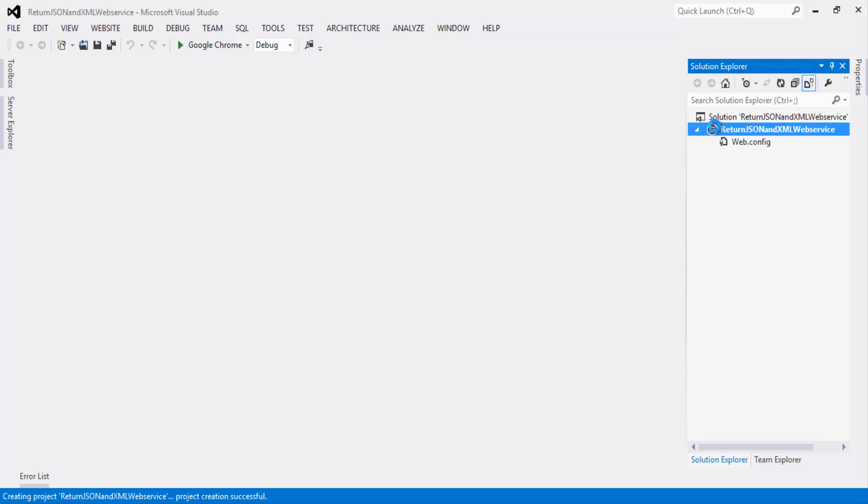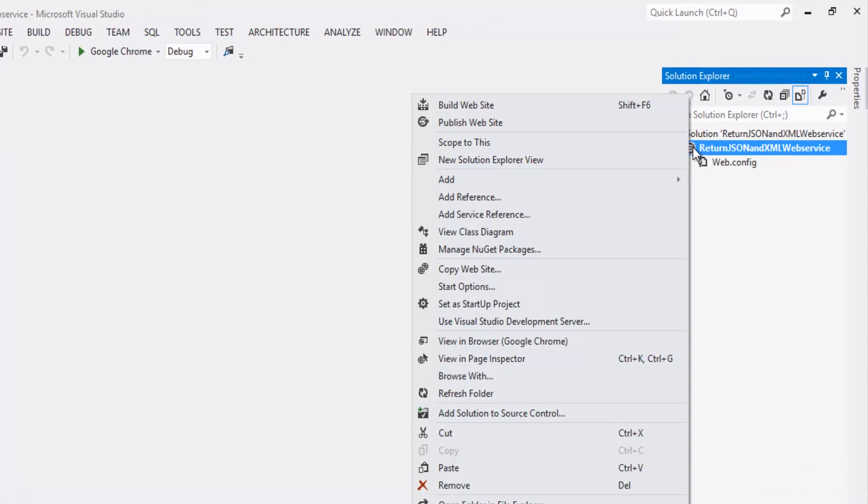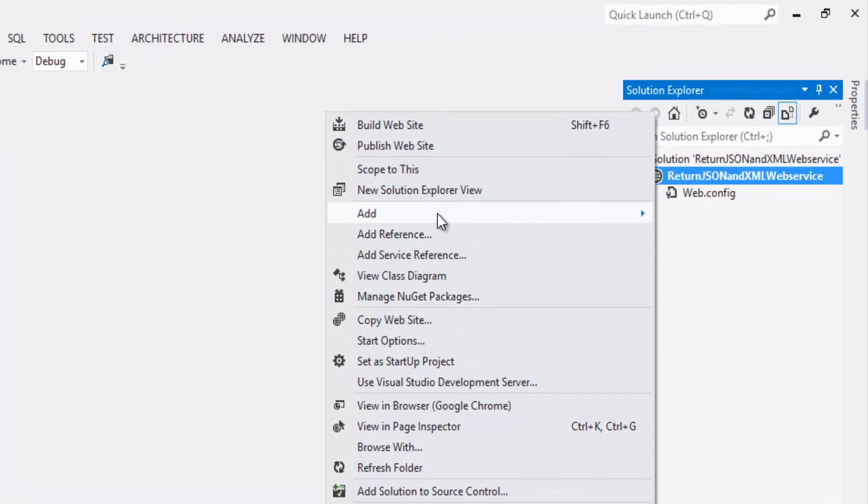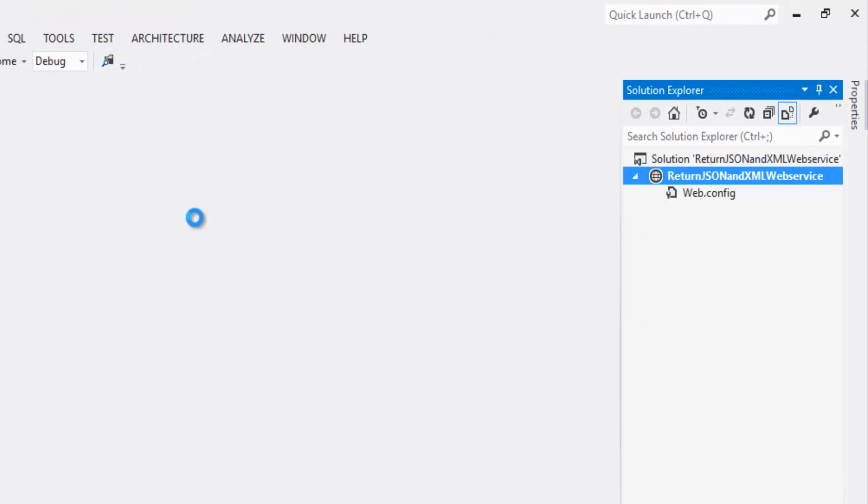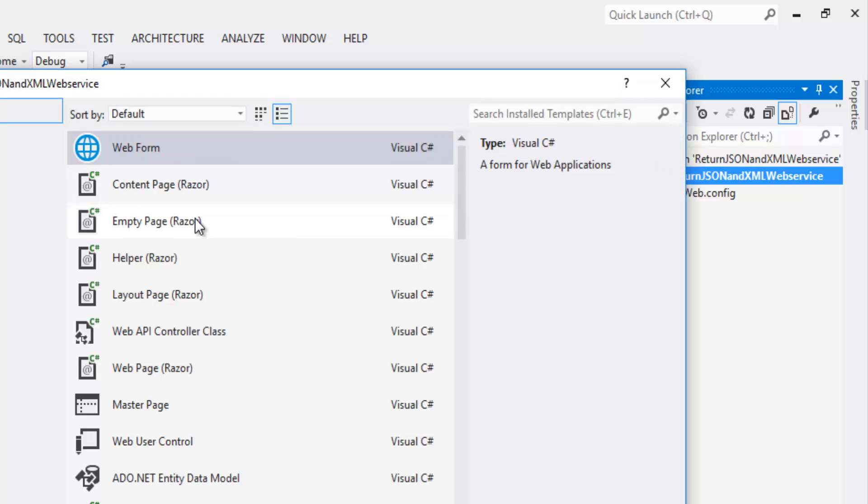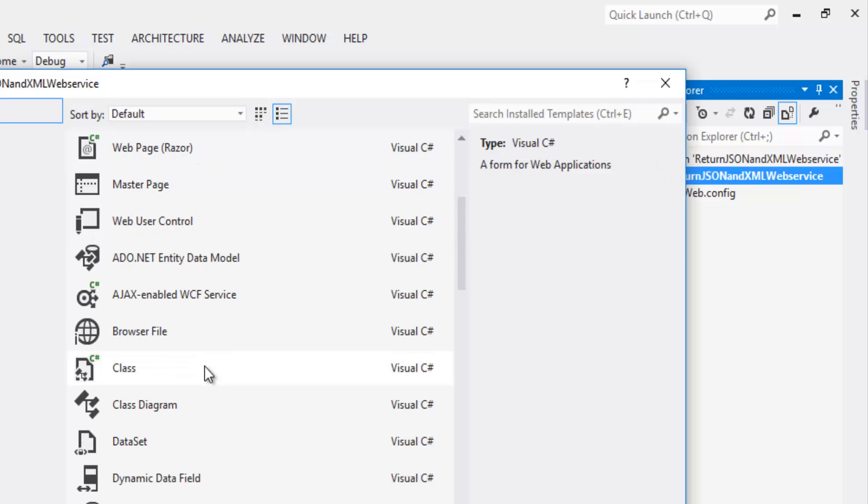let's right click on the project and click on add, add new item. Select the web services.